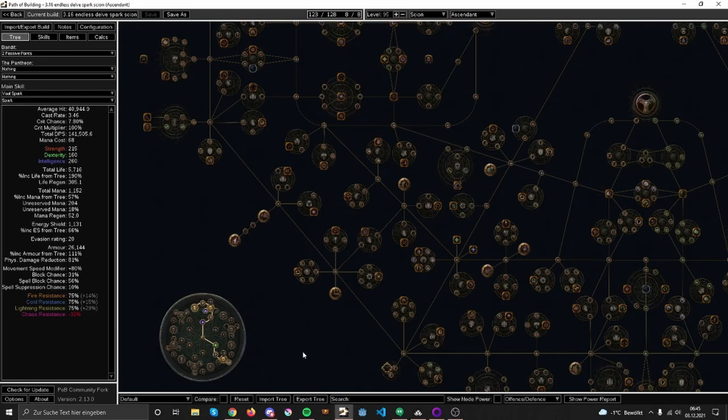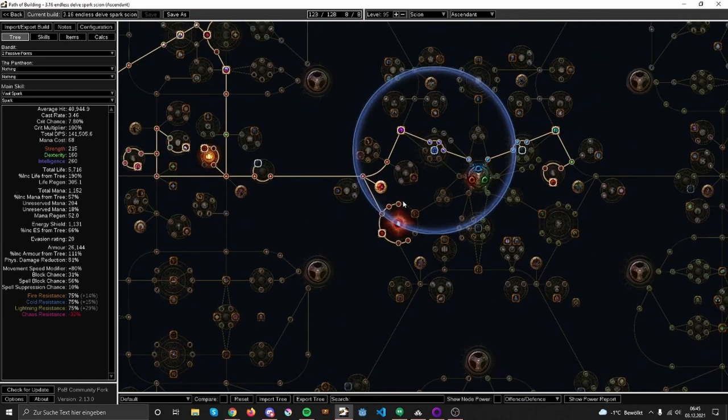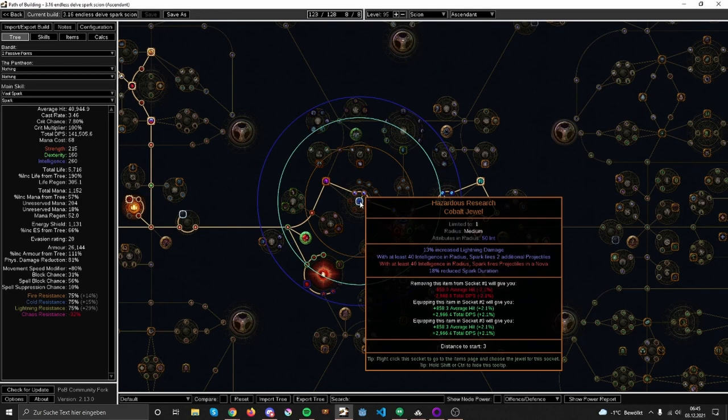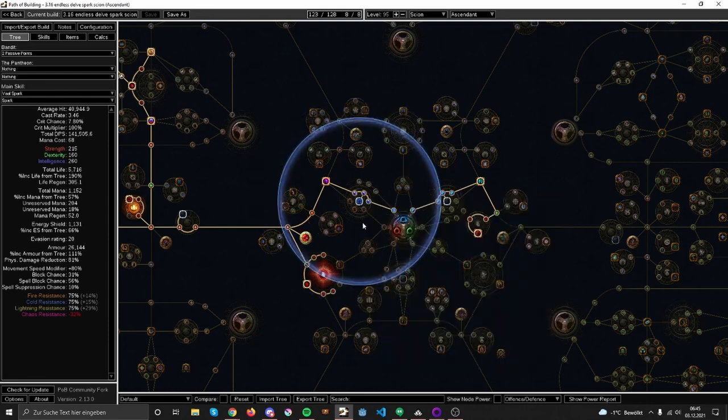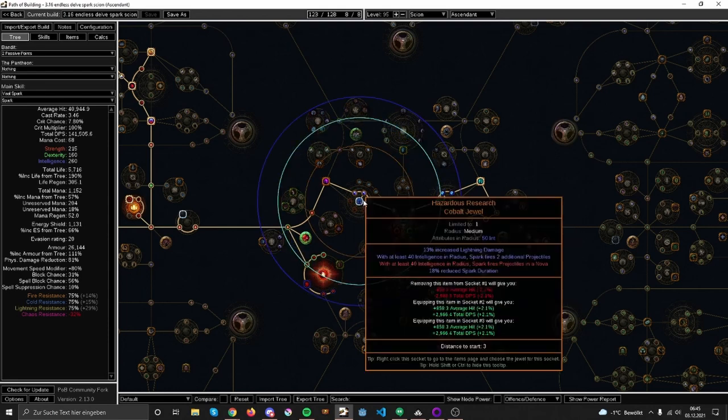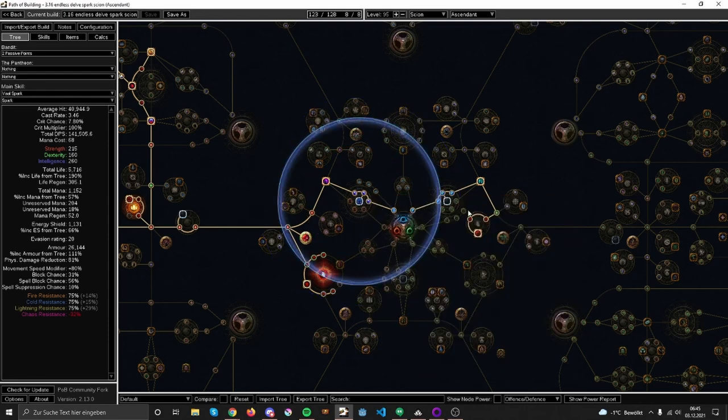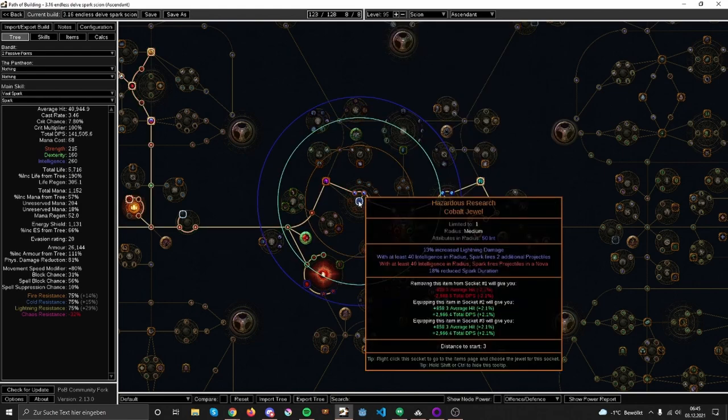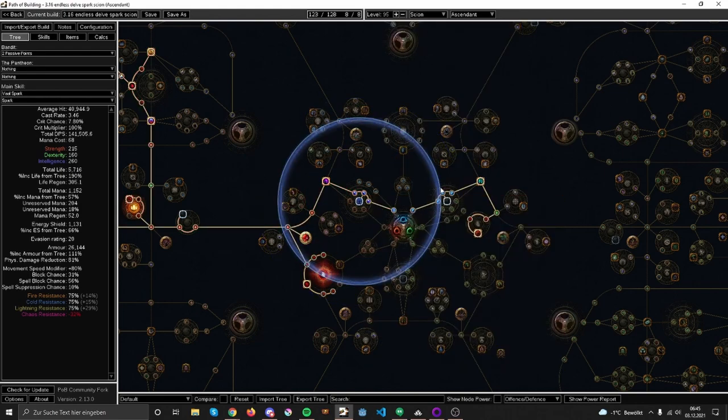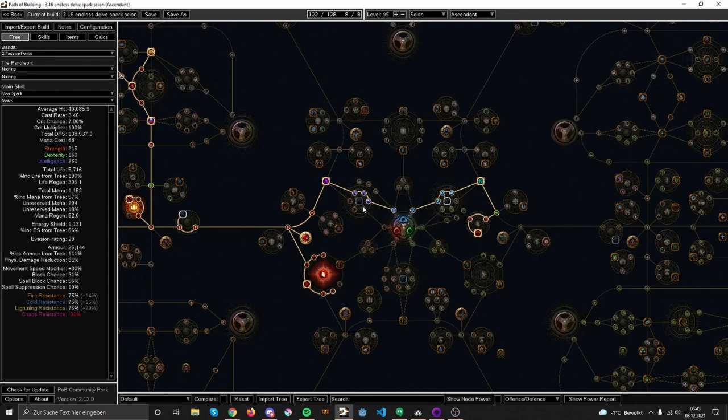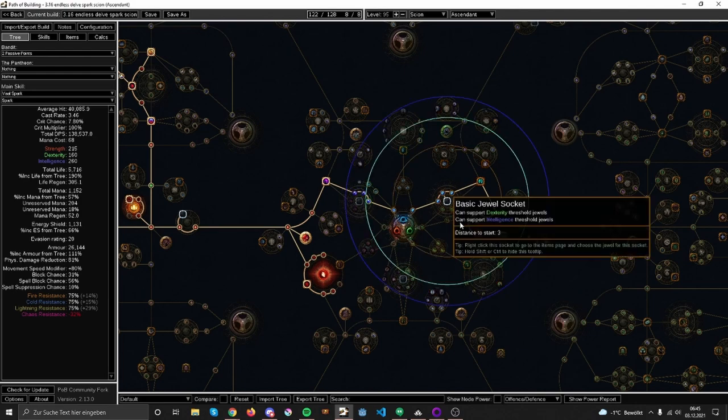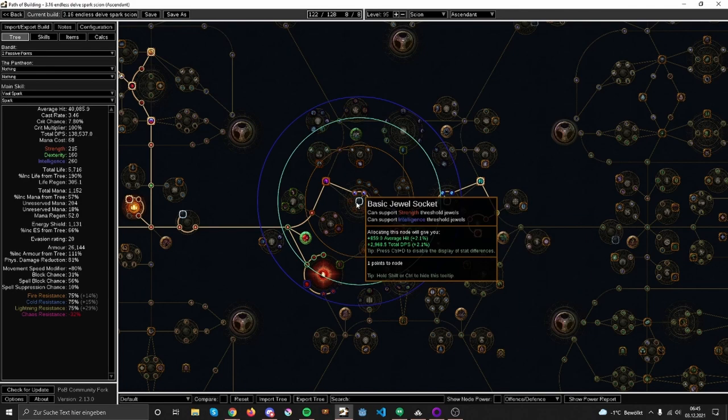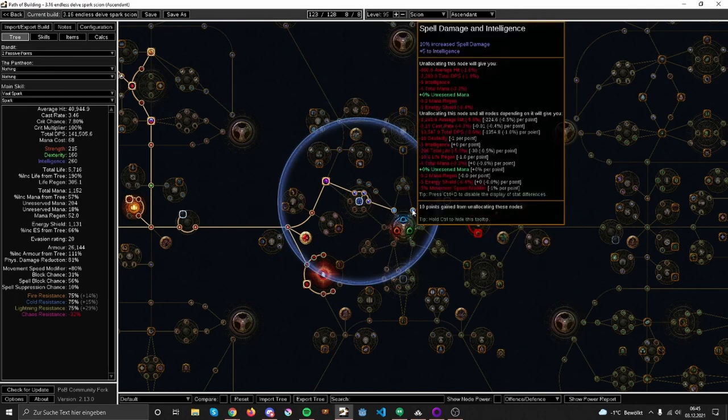Now, let's go with the build. You only need one unique and that's only if you get it - Hazardous Research. I want that if I get it, great. If not, I just take that part over here. If I don't get the jewel I take that part over here, and if I get it I probably spec out here.